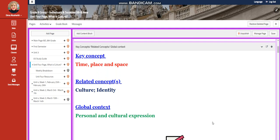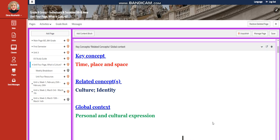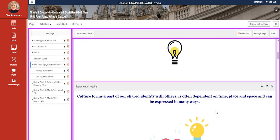The key concept of this unit is time, place and space. The related concepts are culture and identity, and the global context is personal and cultural expression.